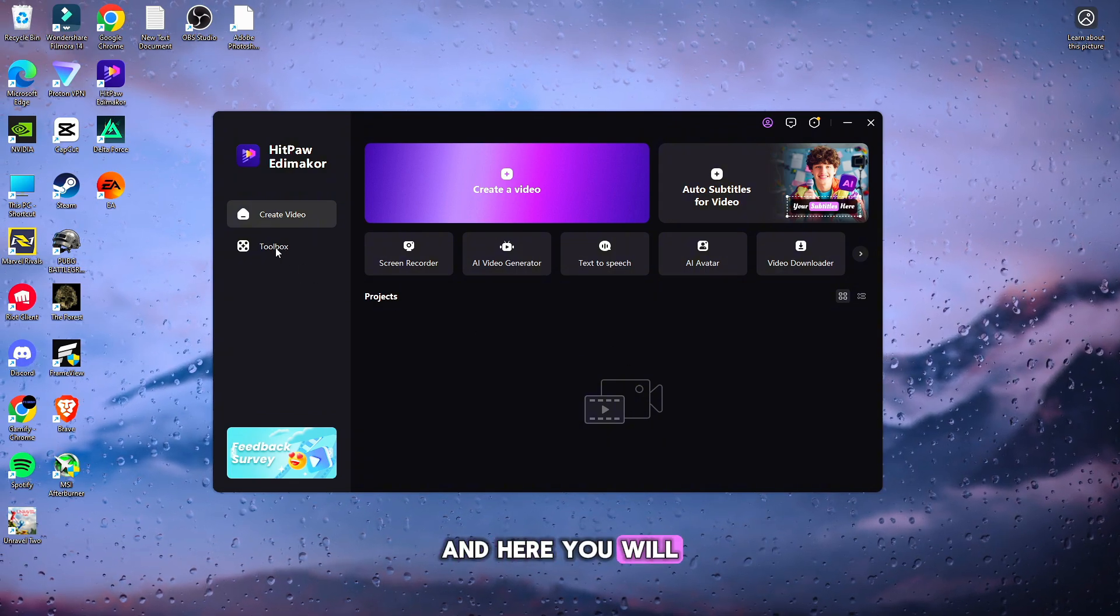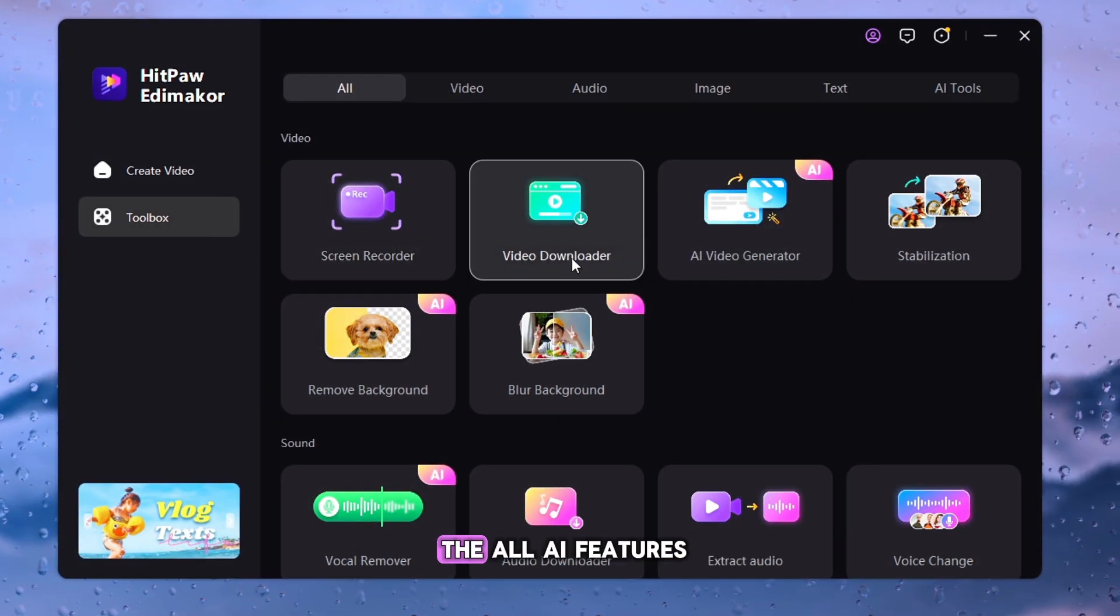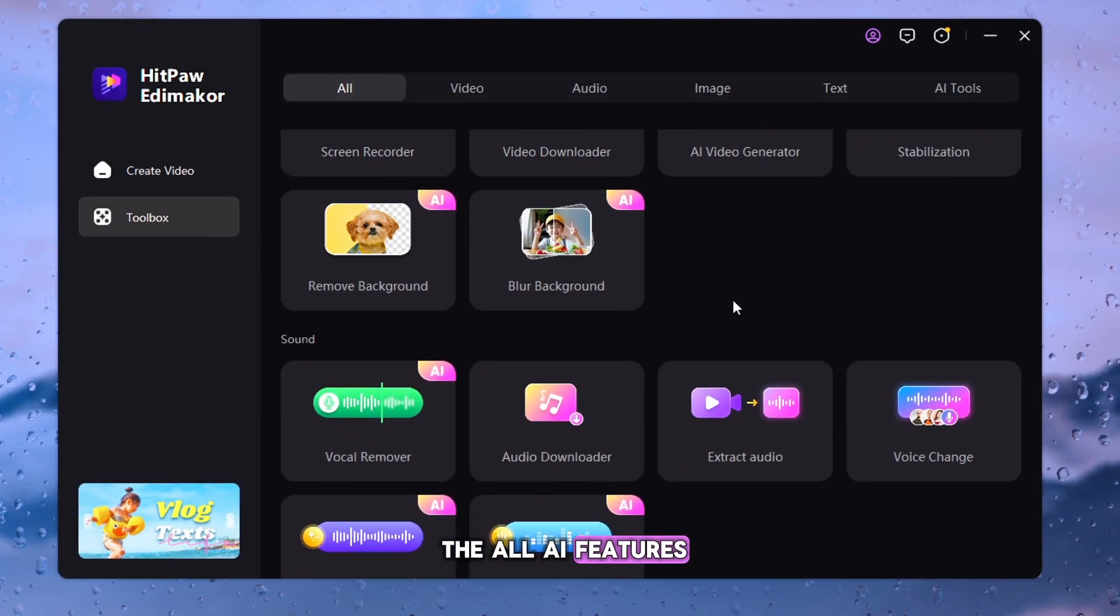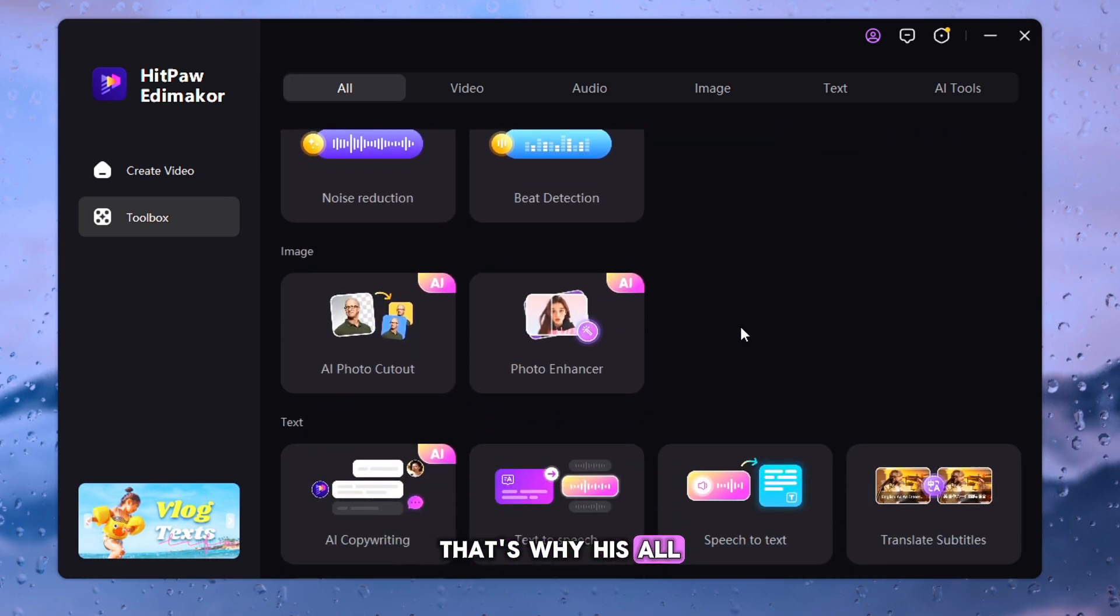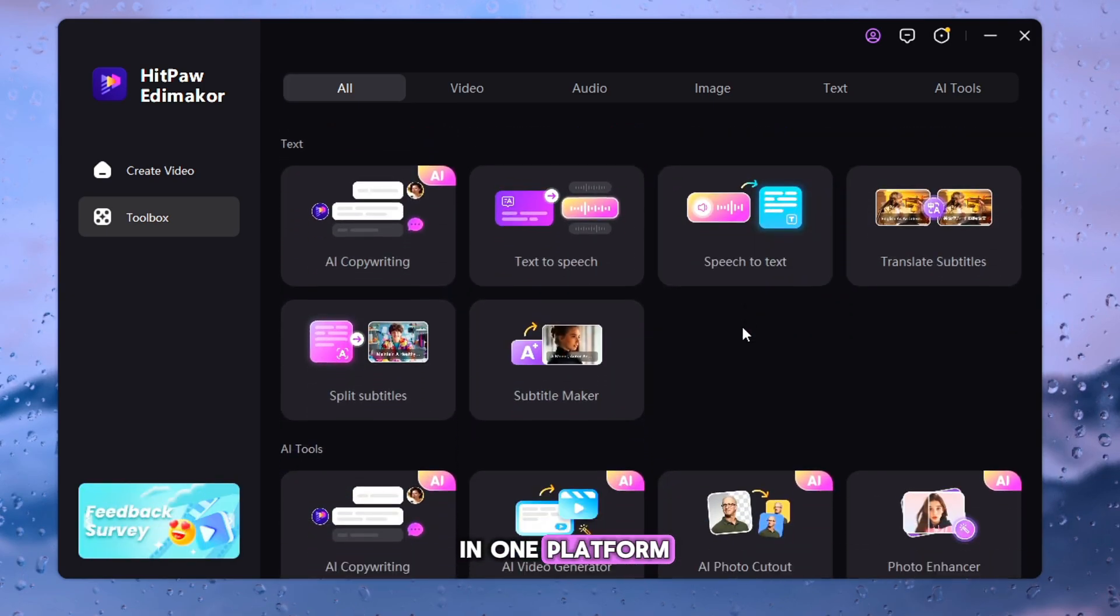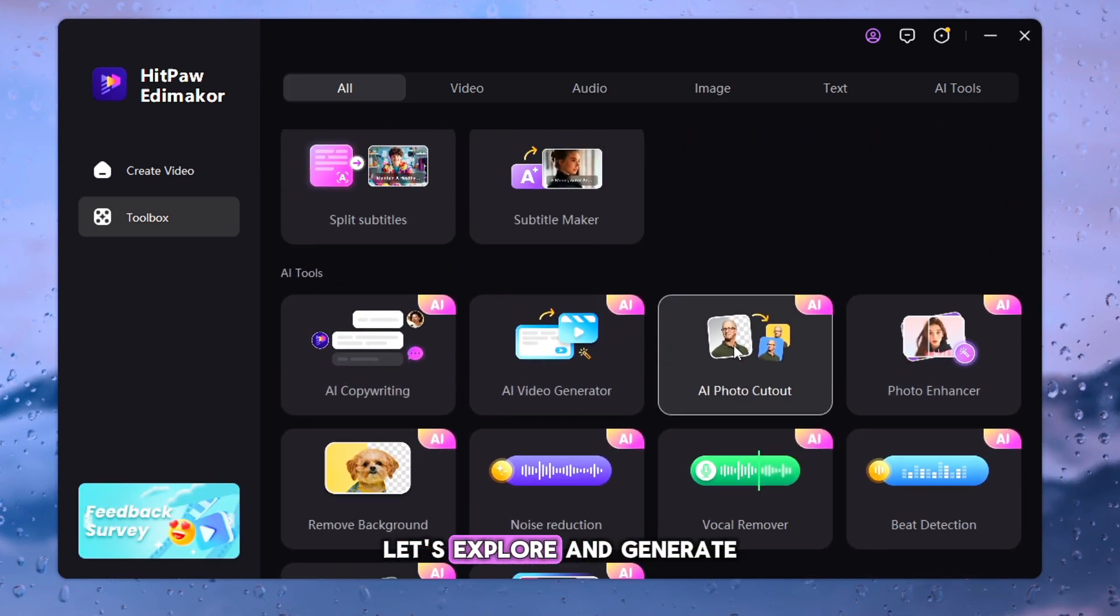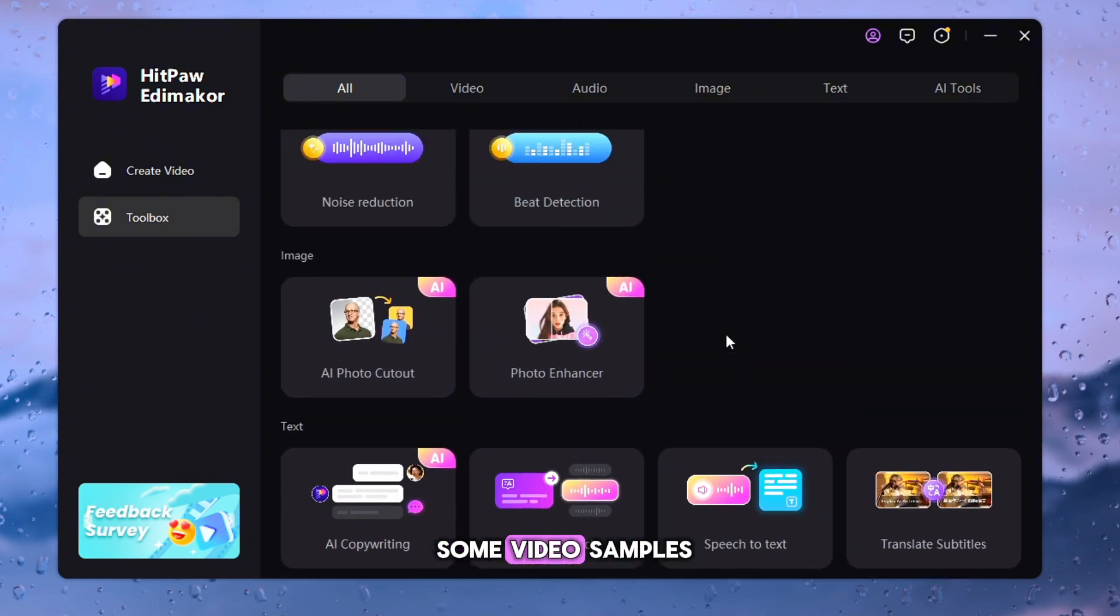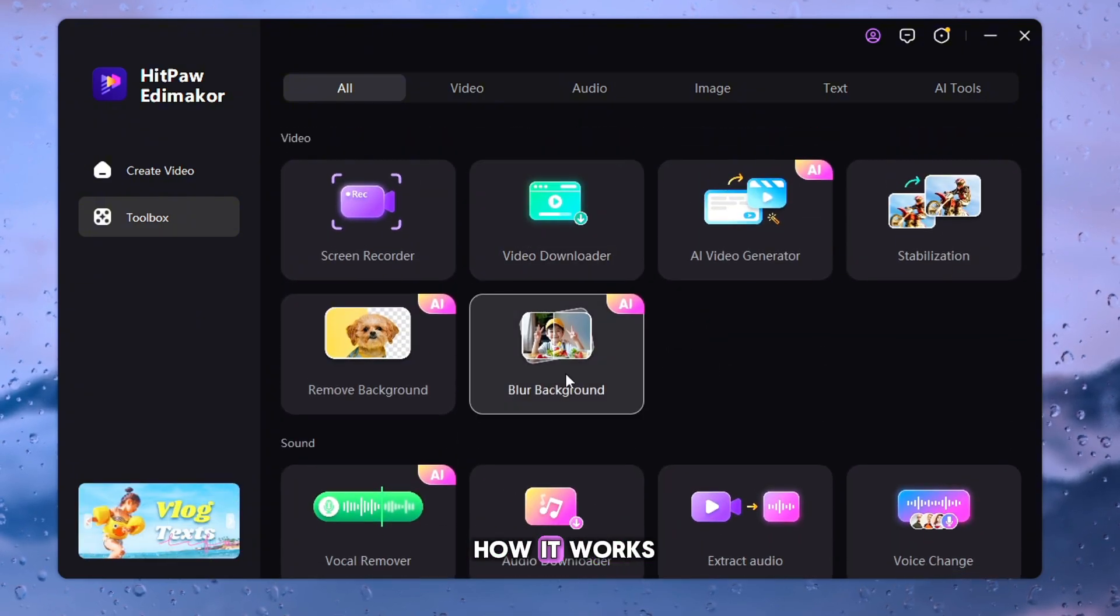And here you will find Toolbox. Here you will get all the AI features in one place. That's why it's an all-in-one platform. Come on, friend. Let's explore and generate some video samples, for example, and see how it works.